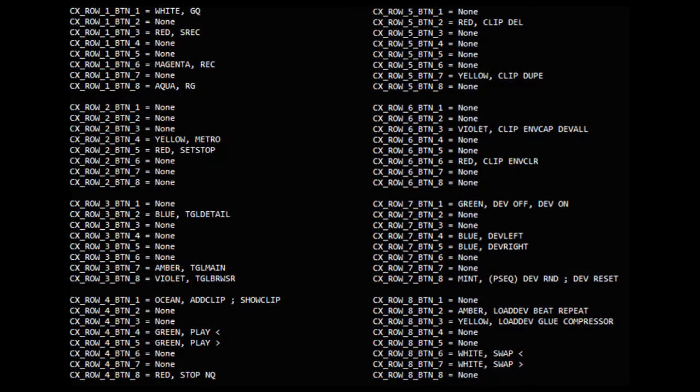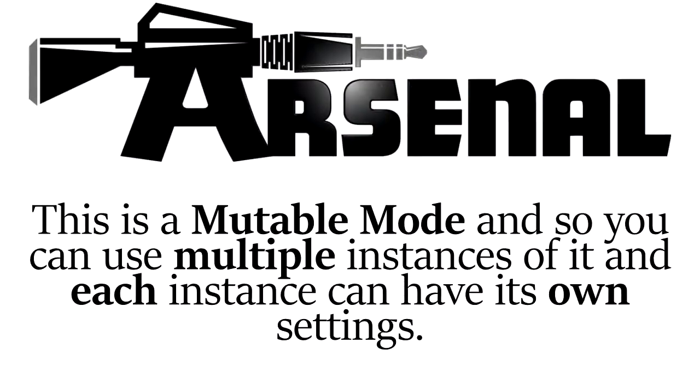You'll specify the actions and LED colors to use in the mode's associated settings file. Now this is a mutable mode. That means that you can have multiple instances of this mode, and each instance has its own settings file, so it can trigger entirely different actions and use entirely different layouts.